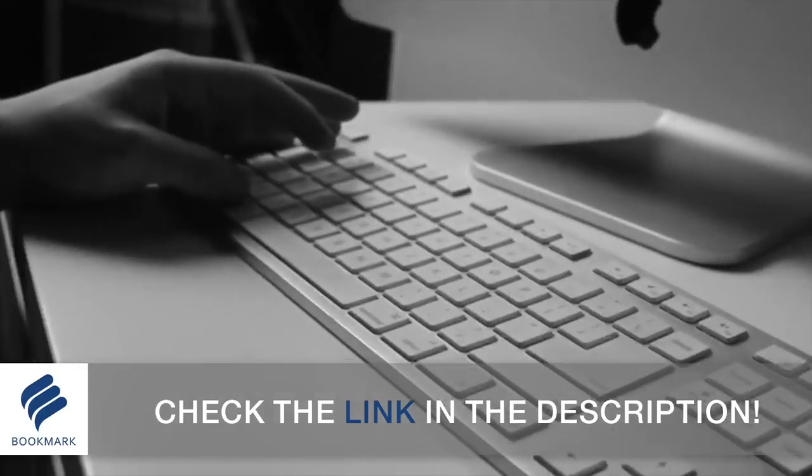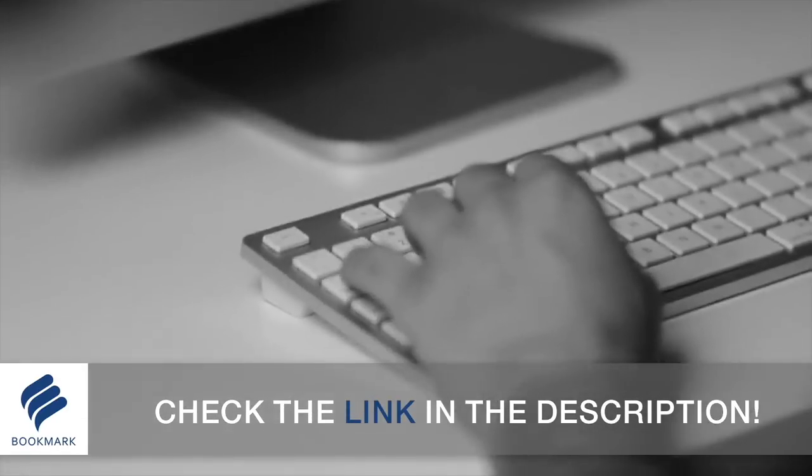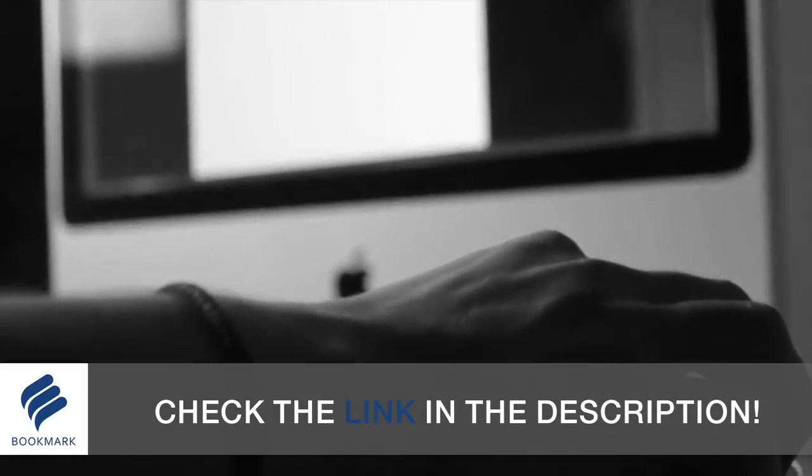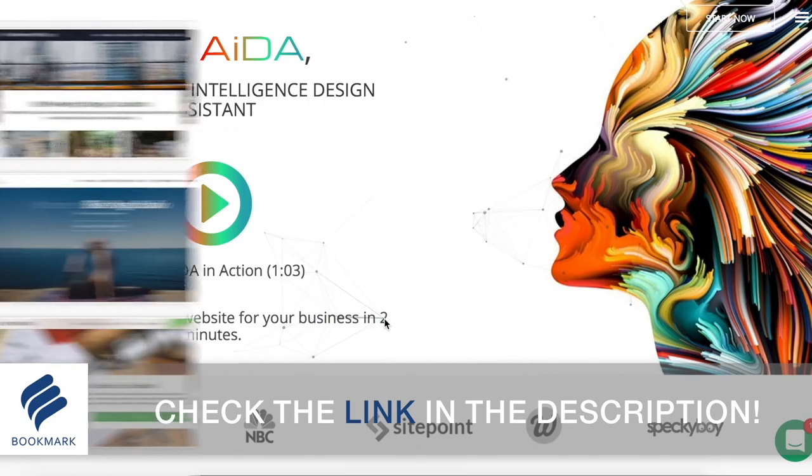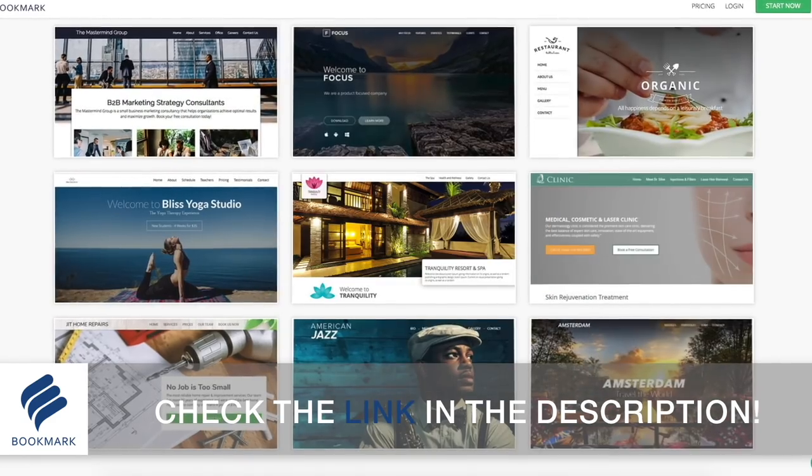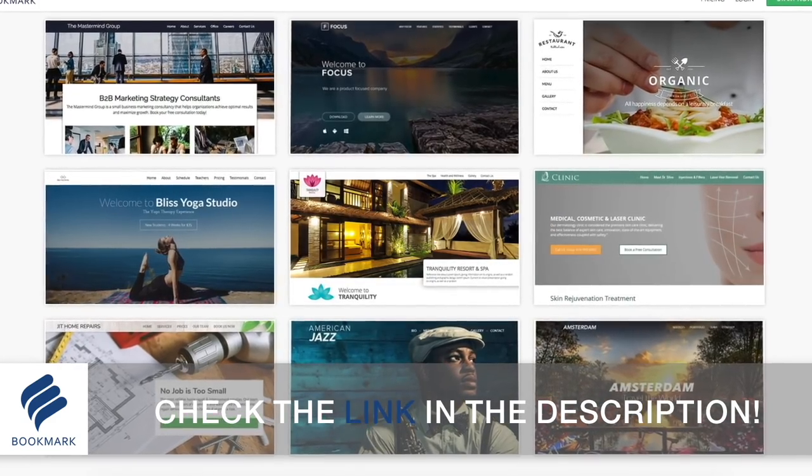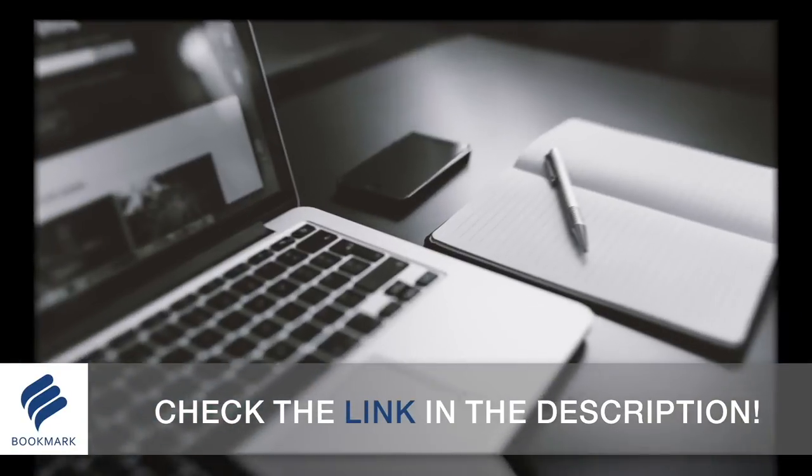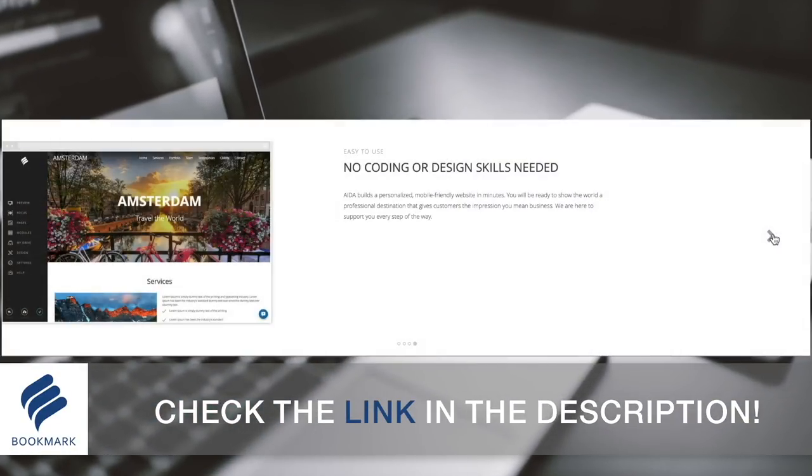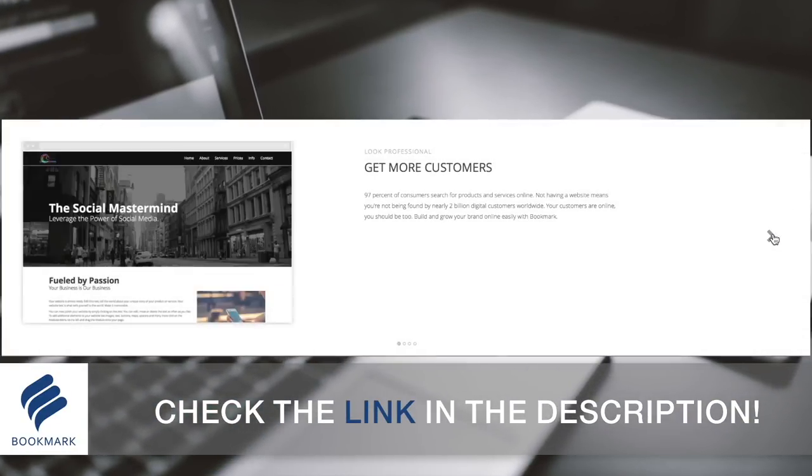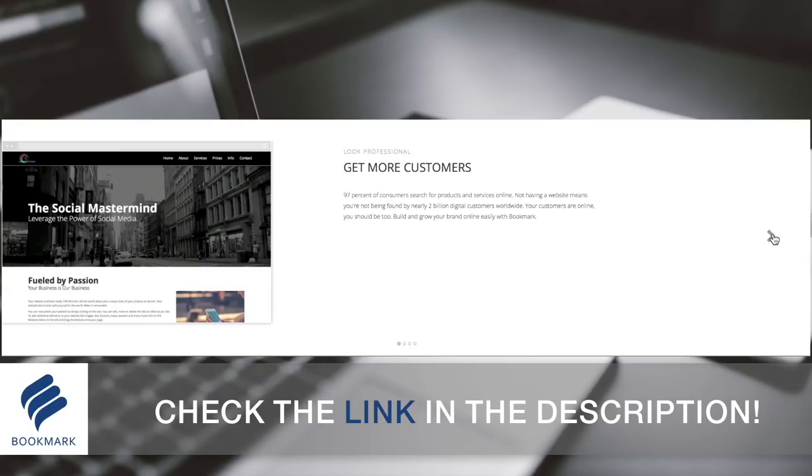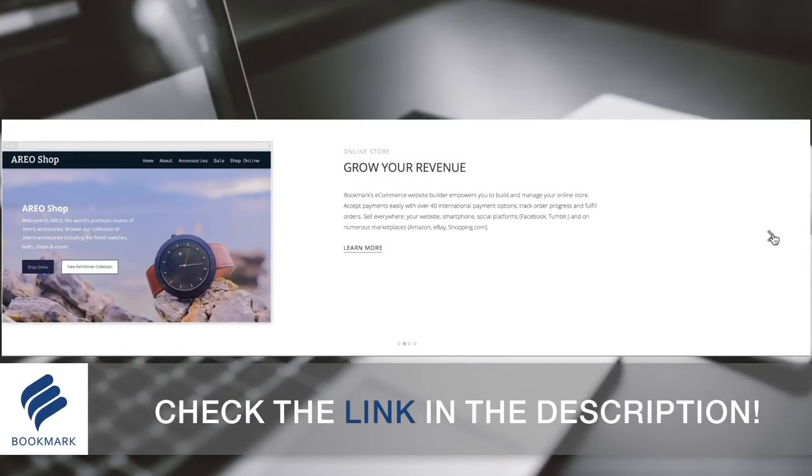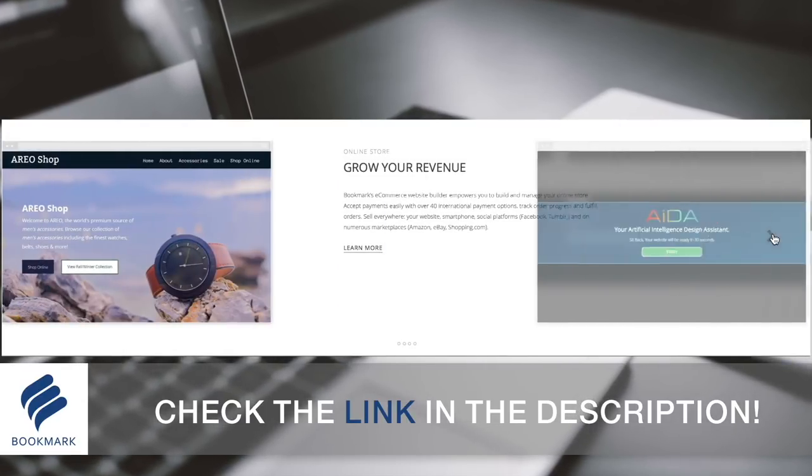As designers it's important to have a website to show off our portfolio of work. Bookmark offers the most straightforward and quickest way to generate an awesome website without even having to write down a single line of code and all completed in a matter of minutes. Check out the link in the description below to learn more about Bookmark and design your website today.